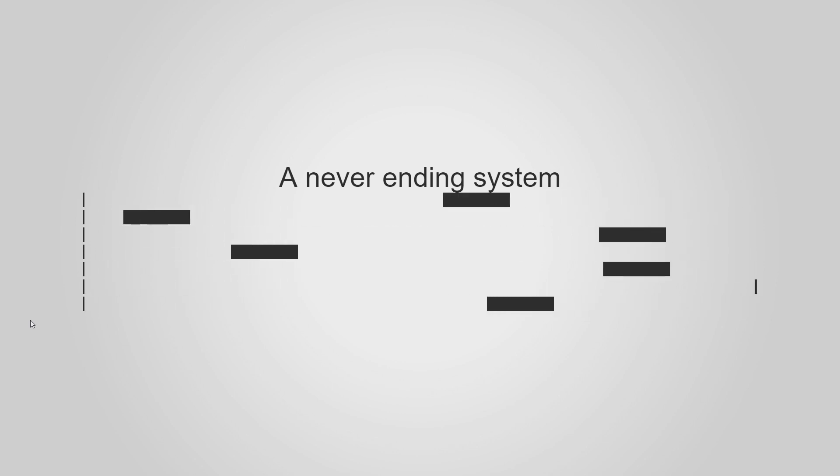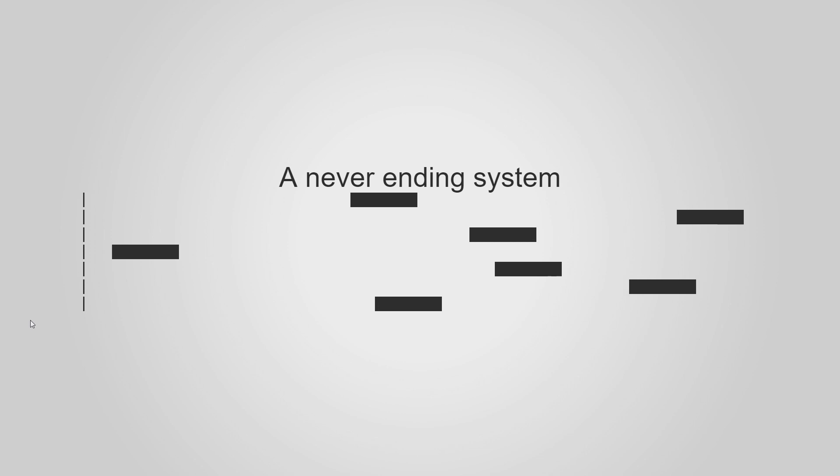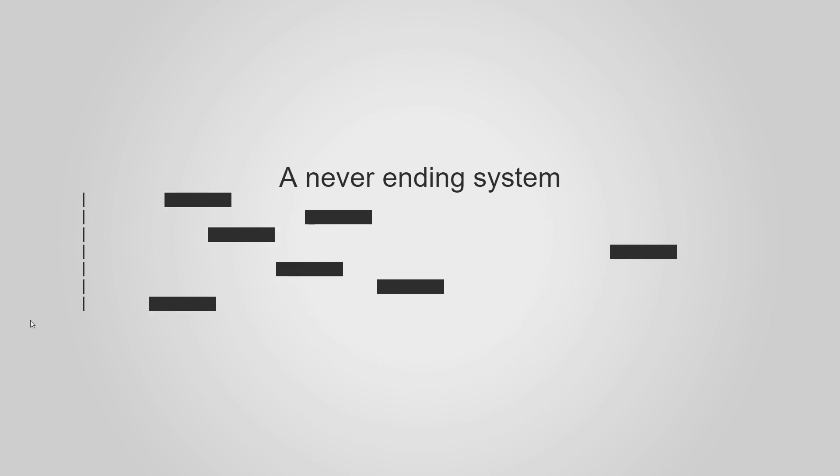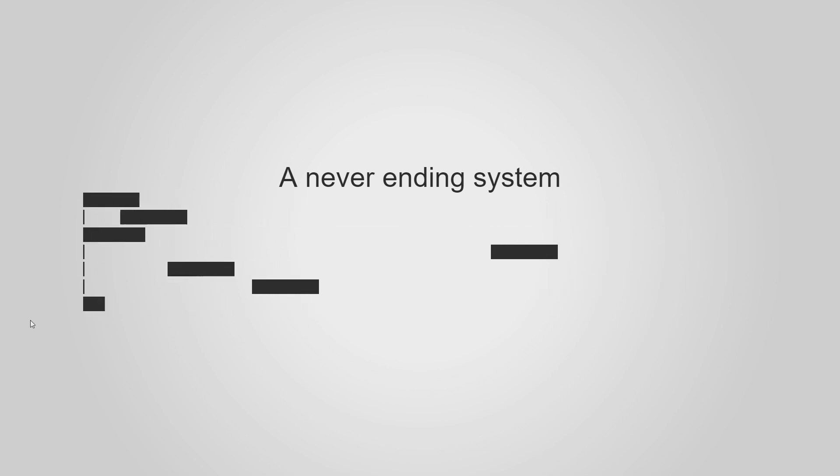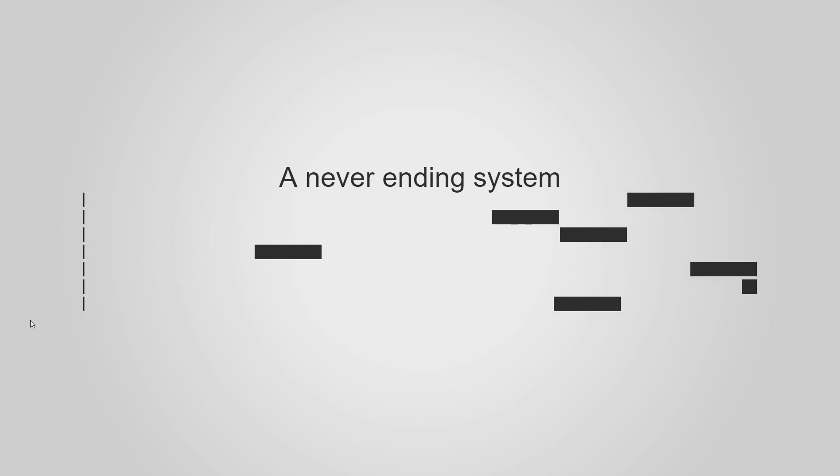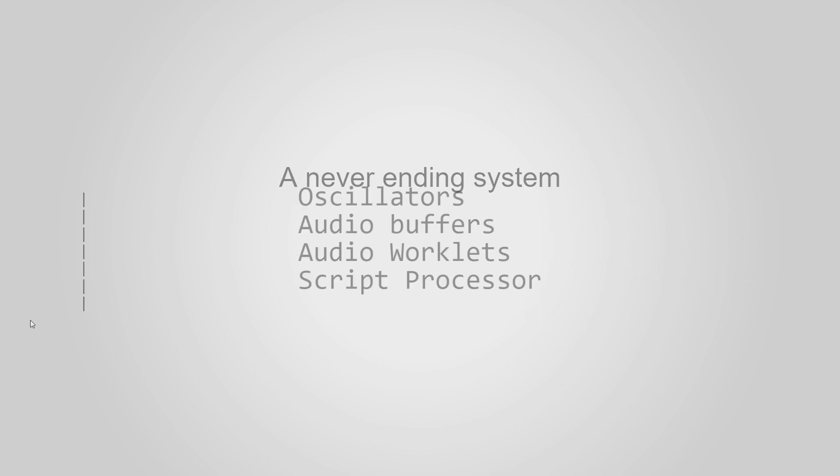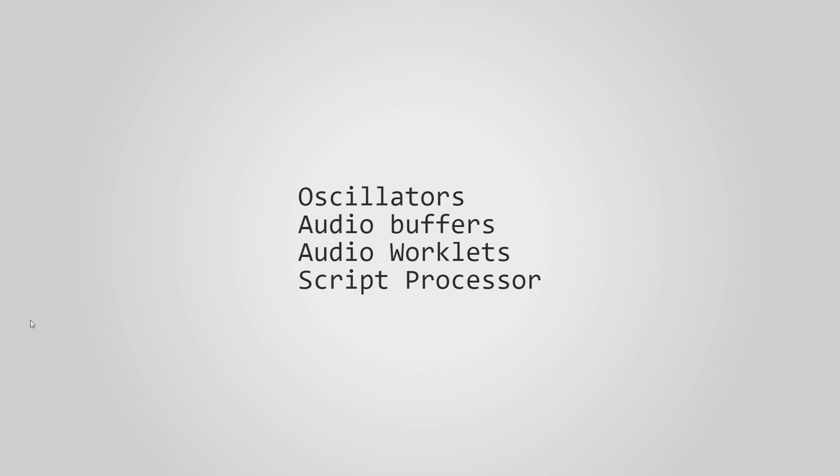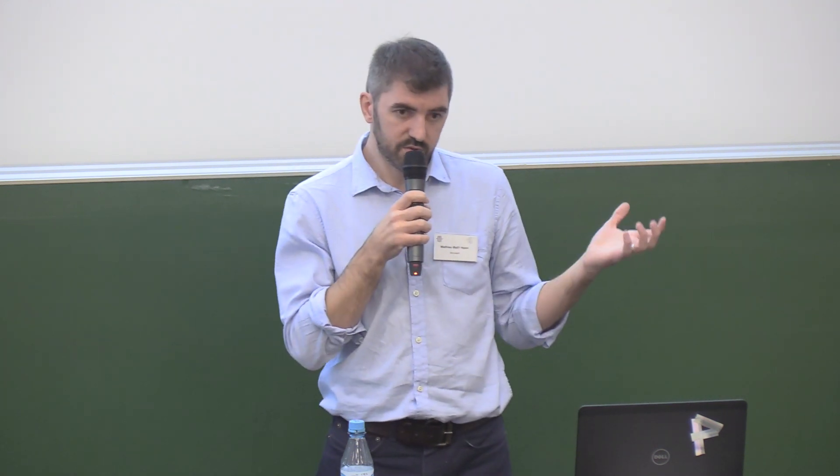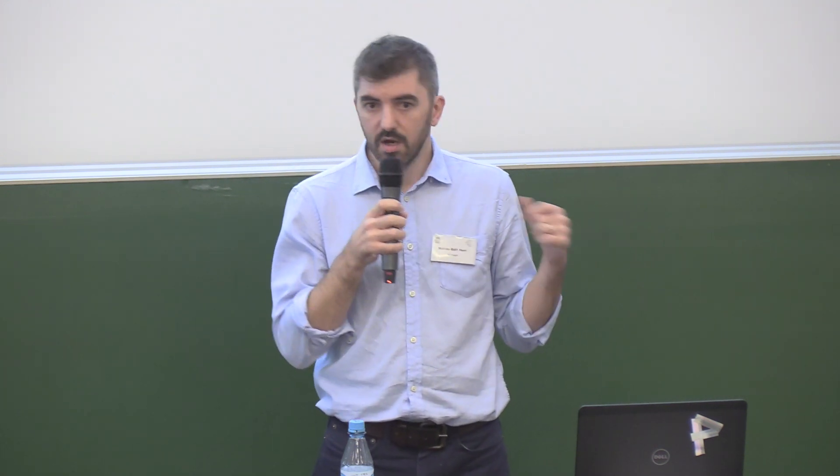We will need to set our system with loops in motion with a web audio API. To do that, we have many options. We could create oscillators, audio buffers, or audio worklets, which we have seen. But these are all pretty variables. Instead, I choose to use a script processor node on the audio process event.